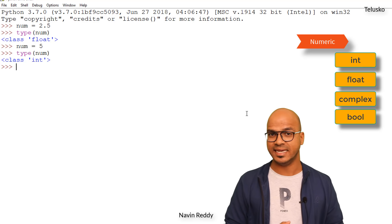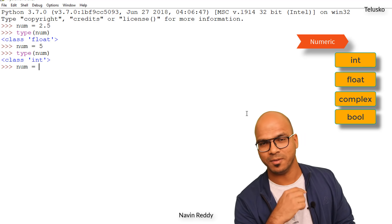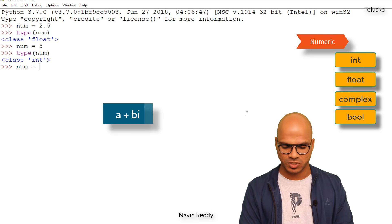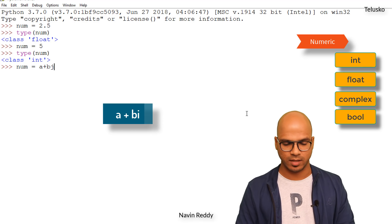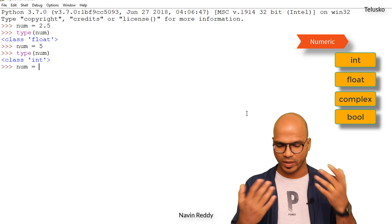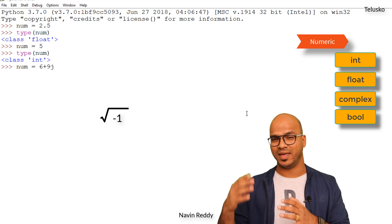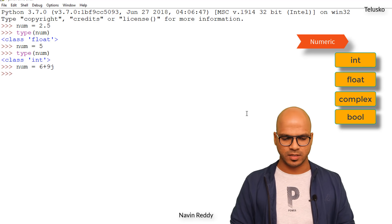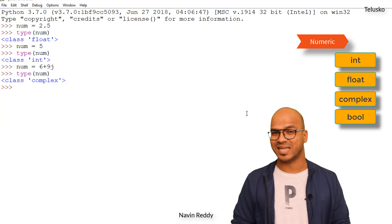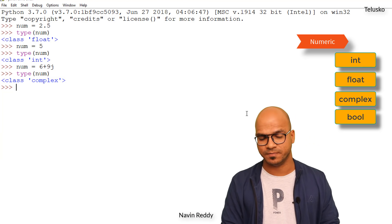We also have complex. In mathematics we have complex numbers — we represent them as a plus bj. In Python we use j instead of i. So I will say num is equal to 6 plus 9j — normally j represents the square root of minus 1. If you check the type of num it's complex. Complex basically means you have a number plus or minus an imaginary number.